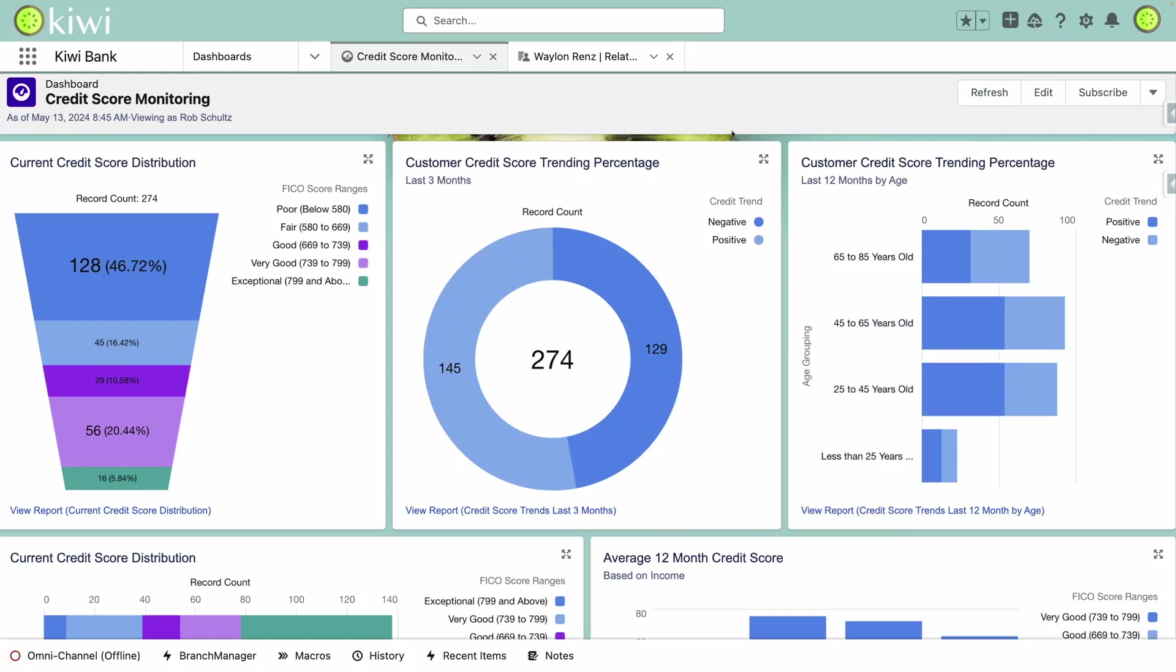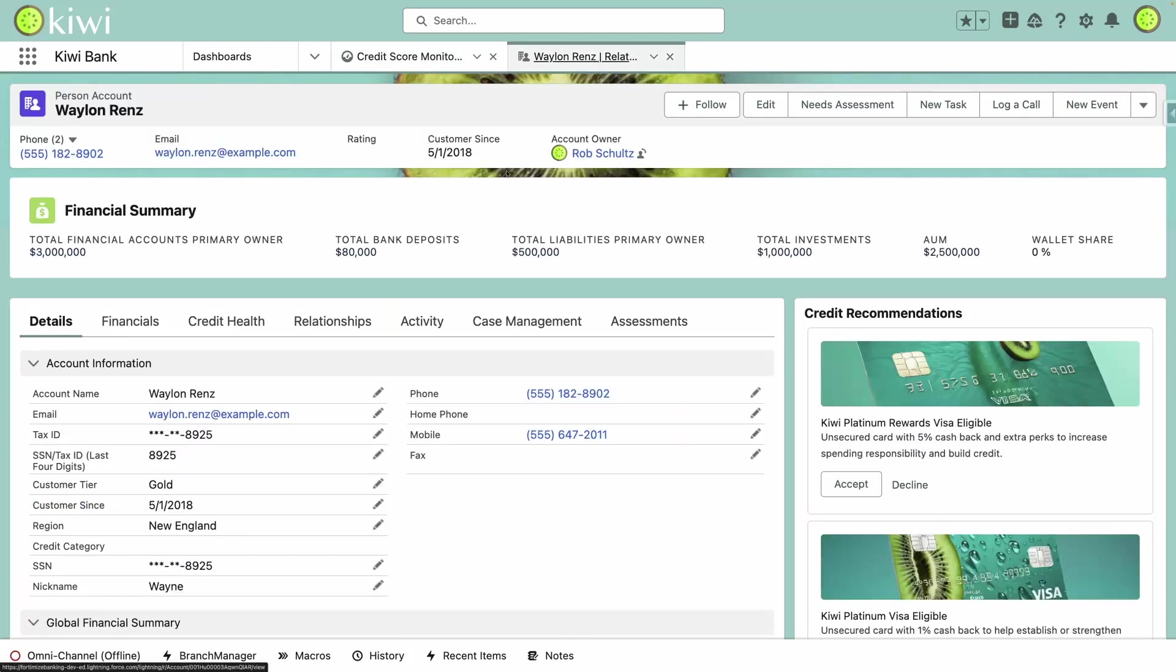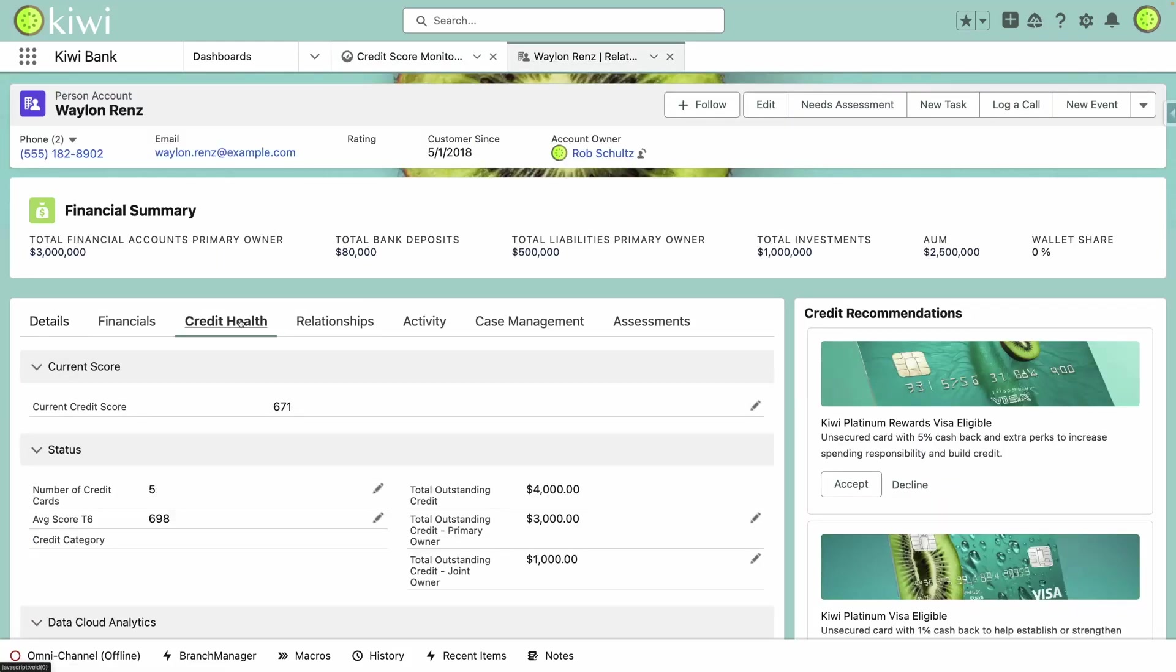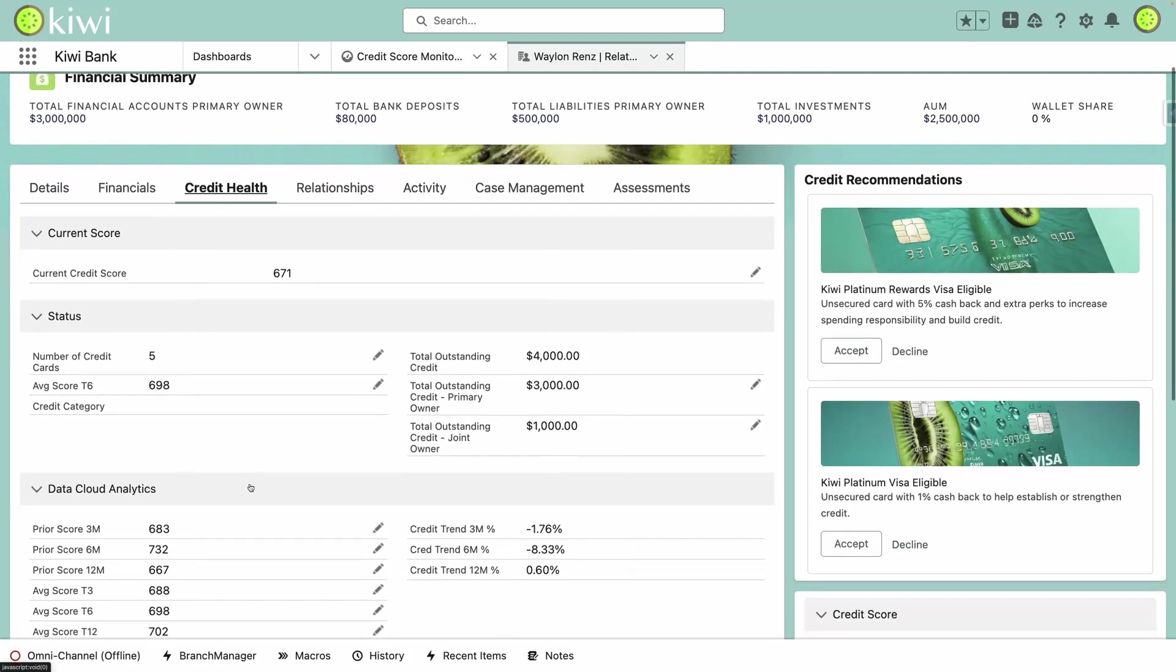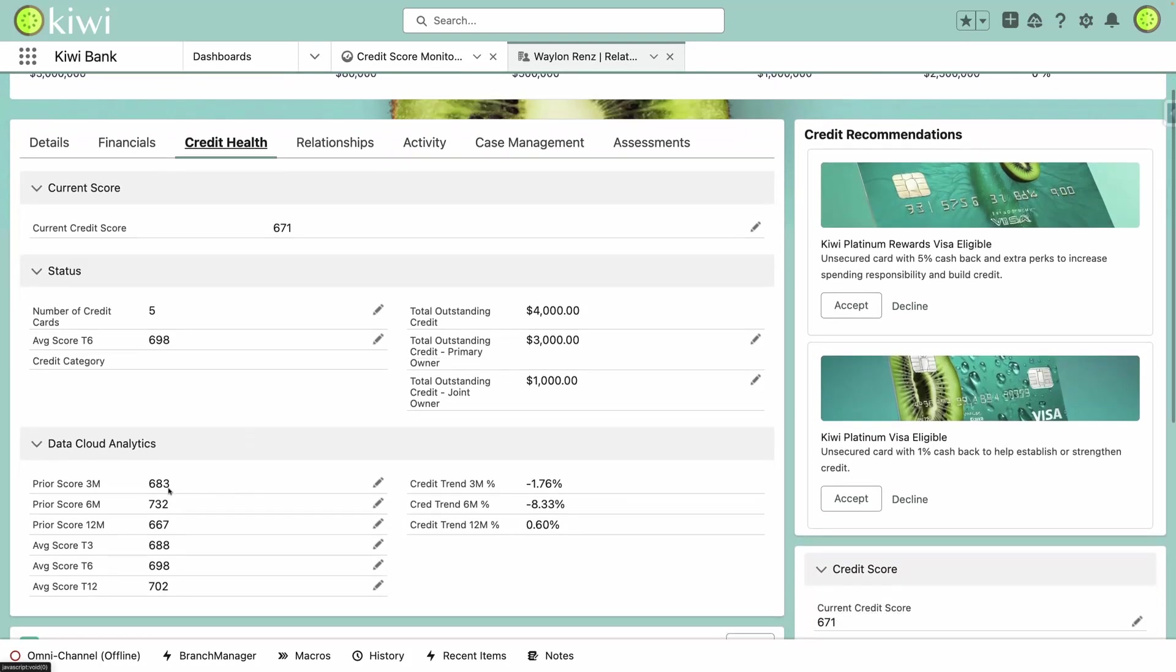Clicking into an individual here with Waylon, I can easily jump into our credit health tab to see an overview of his current score, as well as some historical trends and his credit journey over the past 3, 6, and 12 months.